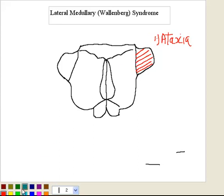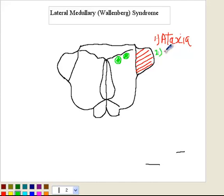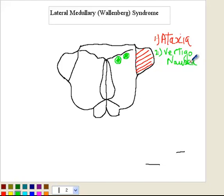Number two, you have the vestibular nuclei involved. When the vestibular nuclei are involved, it gives you ipsilateral ataxia, vertigo, nausea, and in some cases vomiting. So involvement of the inferior cerebellar peduncle gives ipsilateral ataxia, and involvement of the vestibular nuclei gives vertigo and nausea.